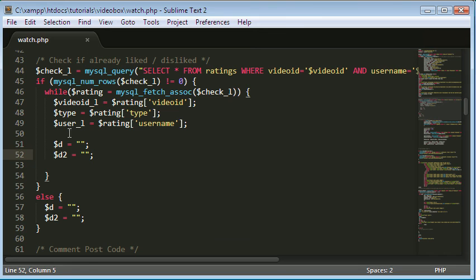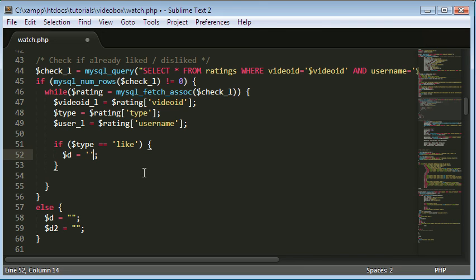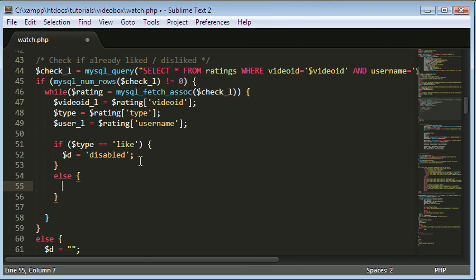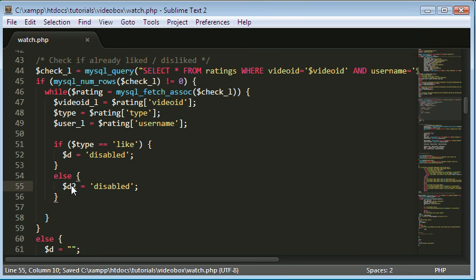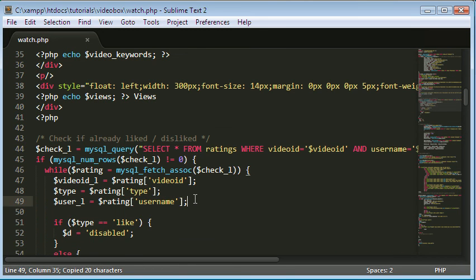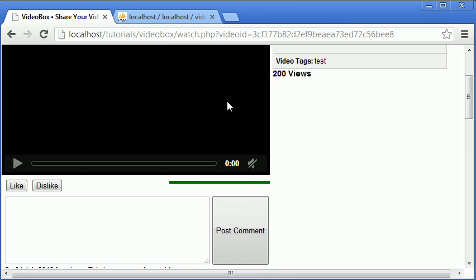Since we've selected the type from the database, we check which type it is. If the type equals 'like', we set d equal to 'disabled'. Otherwise - the only other option being a dislike - we set d2 to 'disabled'. To prevent errors we copy and paste the two variable definitions up top as well. Refreshing now, the like button is correctly disabled and we can't like the video again.